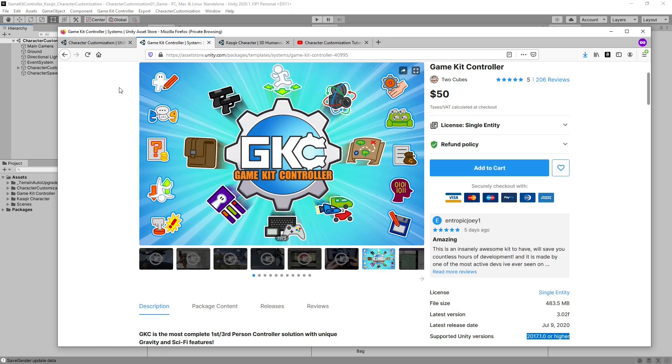UnityChan is compatible with GameKit Controller, however Kyle is not, because Kyle doesn't have a chest piece, an optional for a humanoid character, but mandatory for GameKit Controller. As a result, we need to set up a different male character to work with Character Customization.